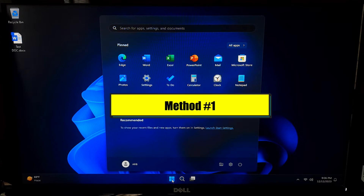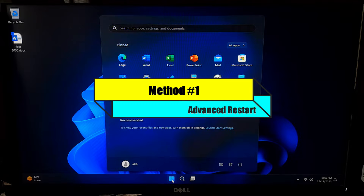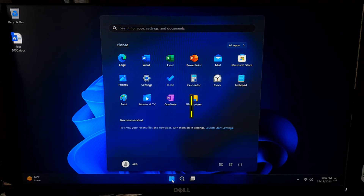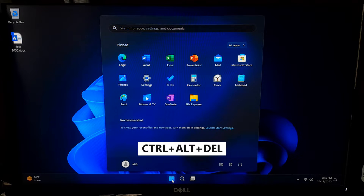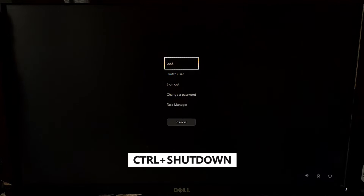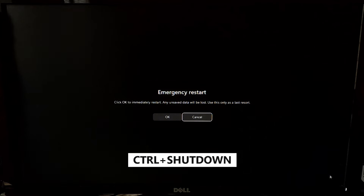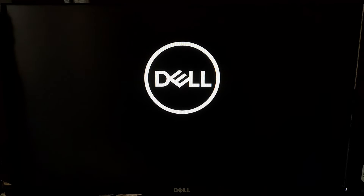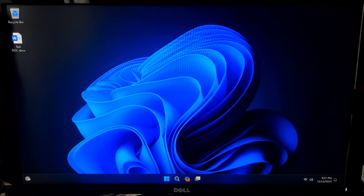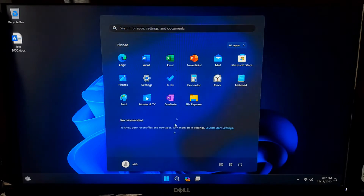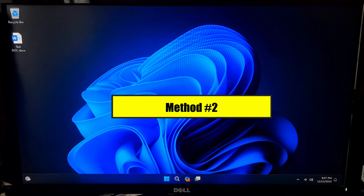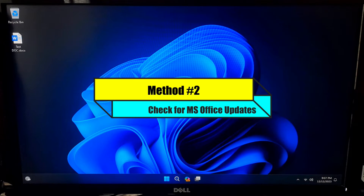First, restart your computer. Sometimes simple issues can be resolved by restarting. Close all applications and restart your computer by pressing the Ctrl + Alt + Delete key combination. After that, hold down the Control key and click on the Shutdown icon, then click OK. After rebooting, try opening Microsoft Office again.